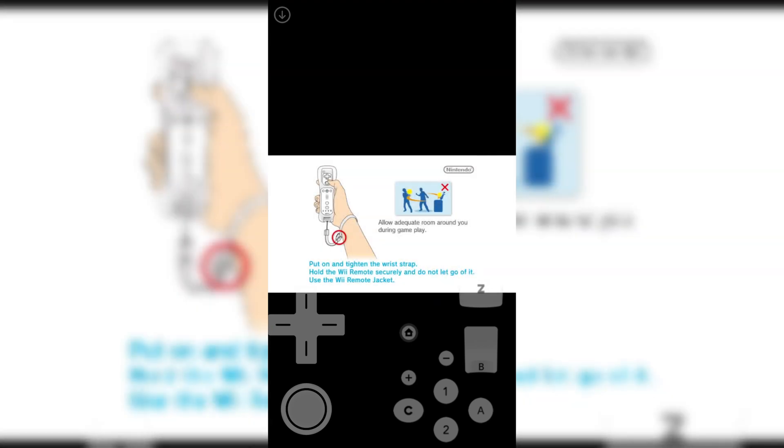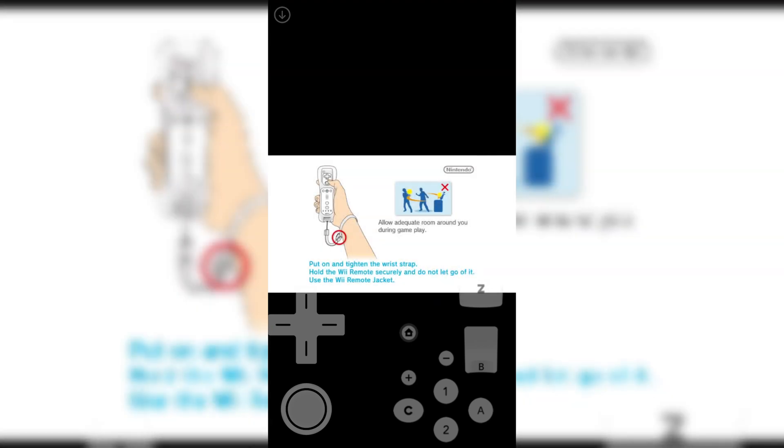Now you can see the game start playing. The same way you can download any Nintendo Wii games and run them via Dolphin emulator.